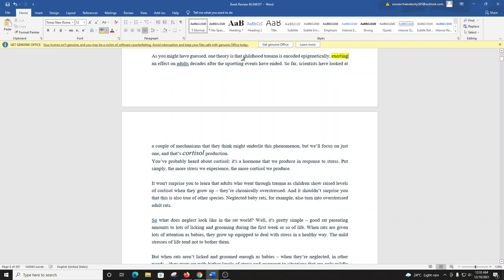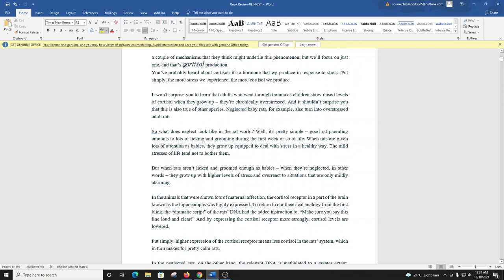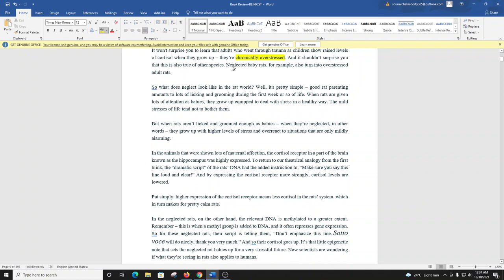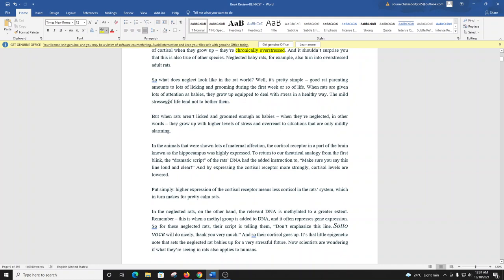So far, scientists have looked at a couple of mechanisms that they think might underlie this phenomenon, but we'll just focus on one, and that's cortisol production. You've probably heard about cortisol. It's a hormone that we produce in response to stress. Put simply, the more stress we experience, the more cortisol we produce. It won't surprise you to learn that adults who went through trauma as children show raised levels of cortisol when they grow up. They're chronically overstressed. And it shouldn't surprise you that this is also true of other species. Neglected baby rats, for example, also turn into overstressed adult rats.